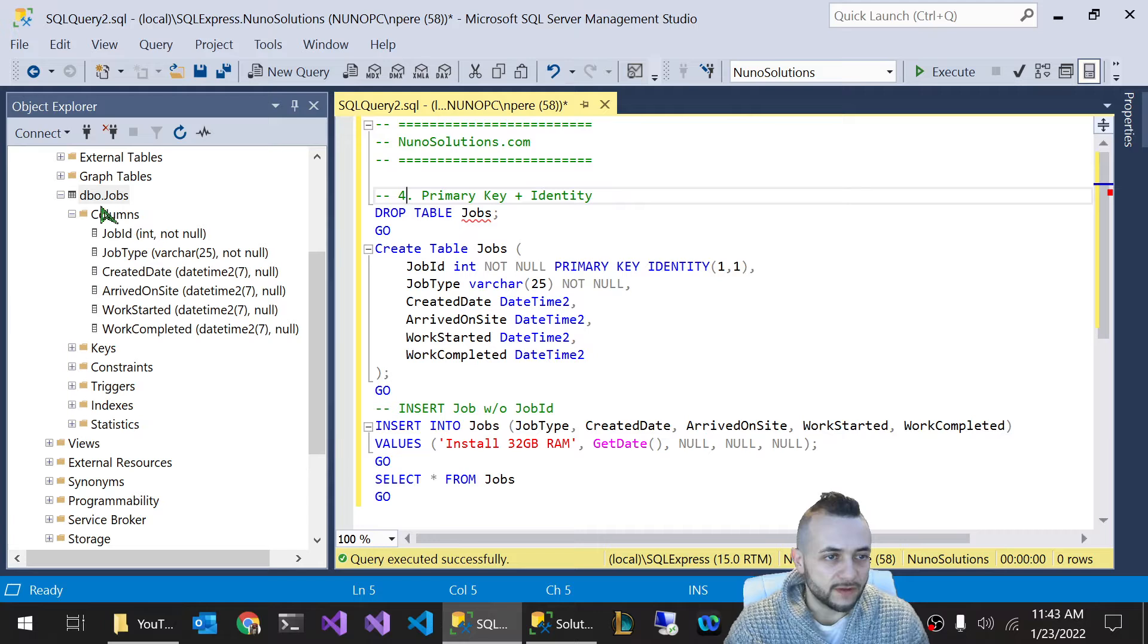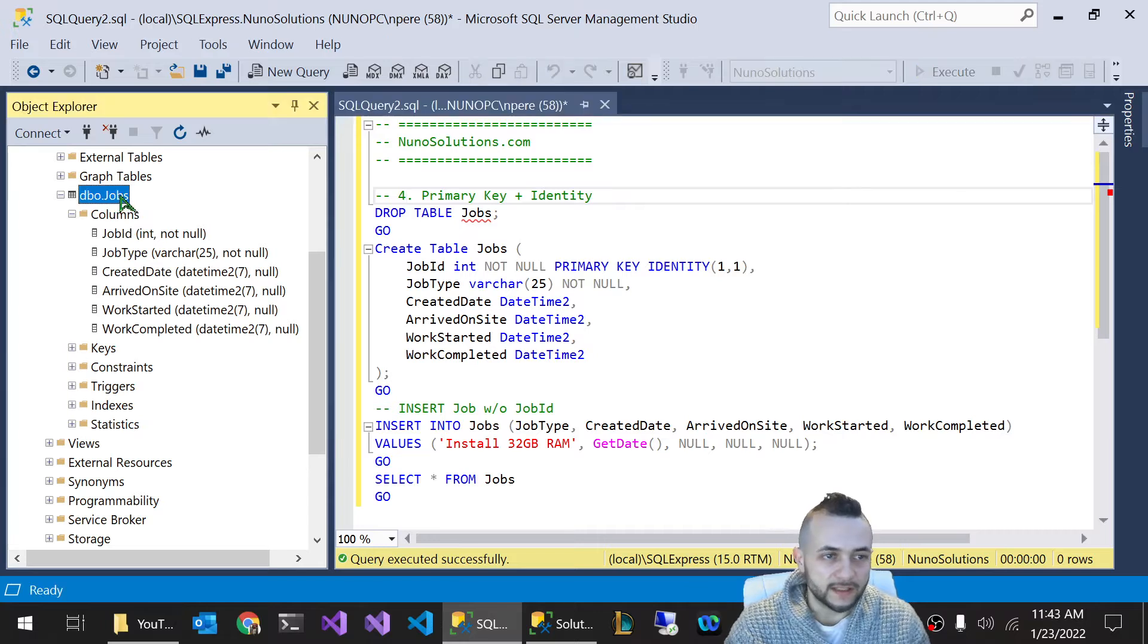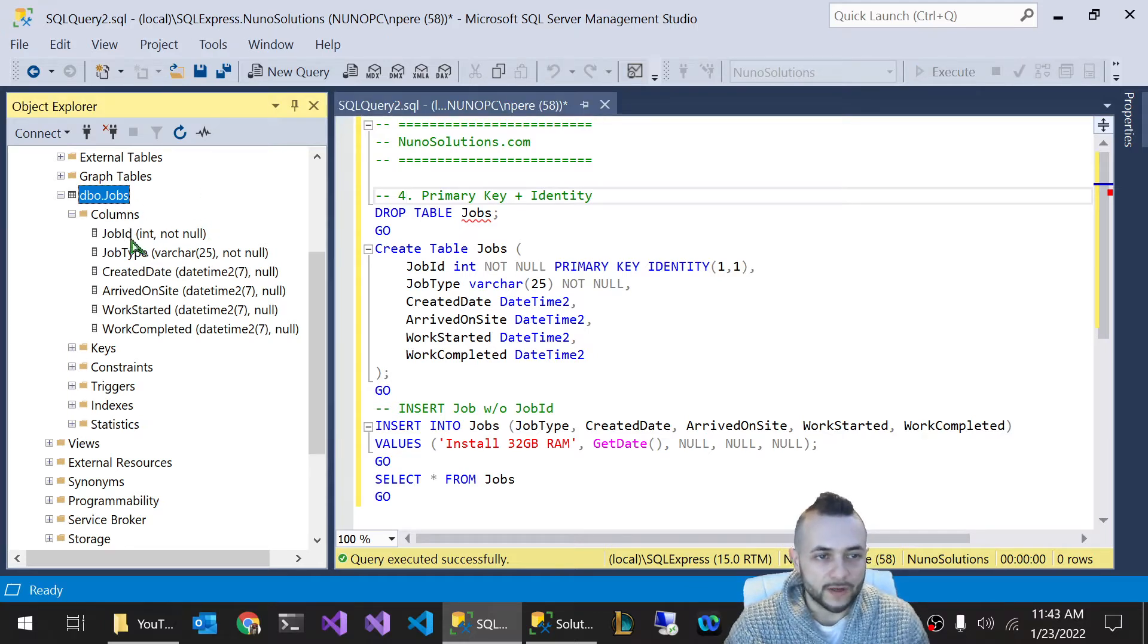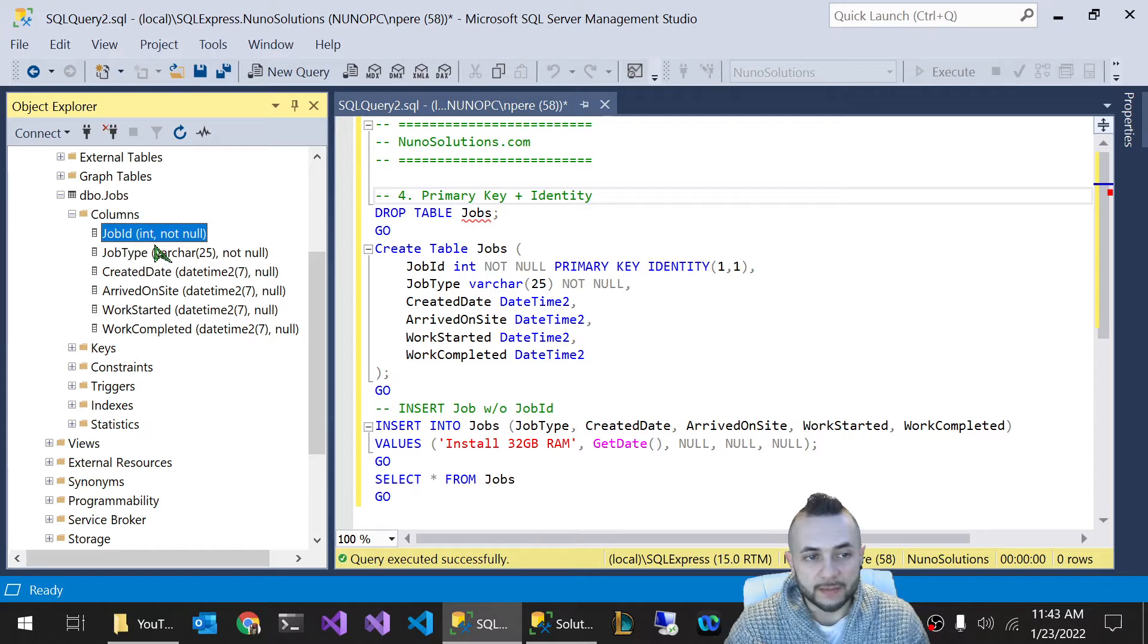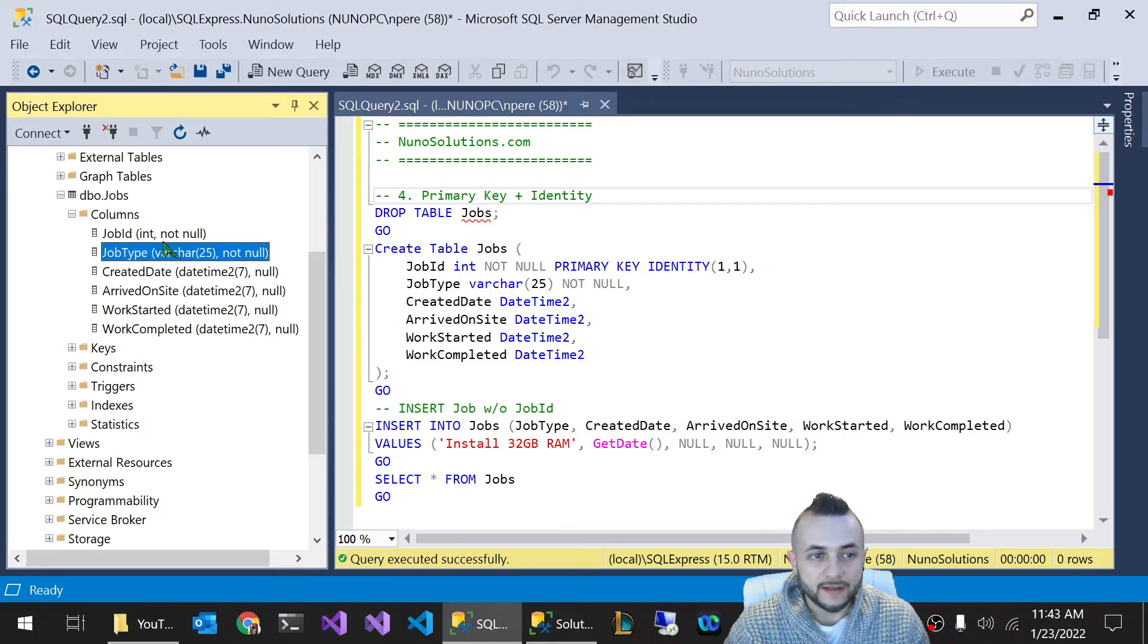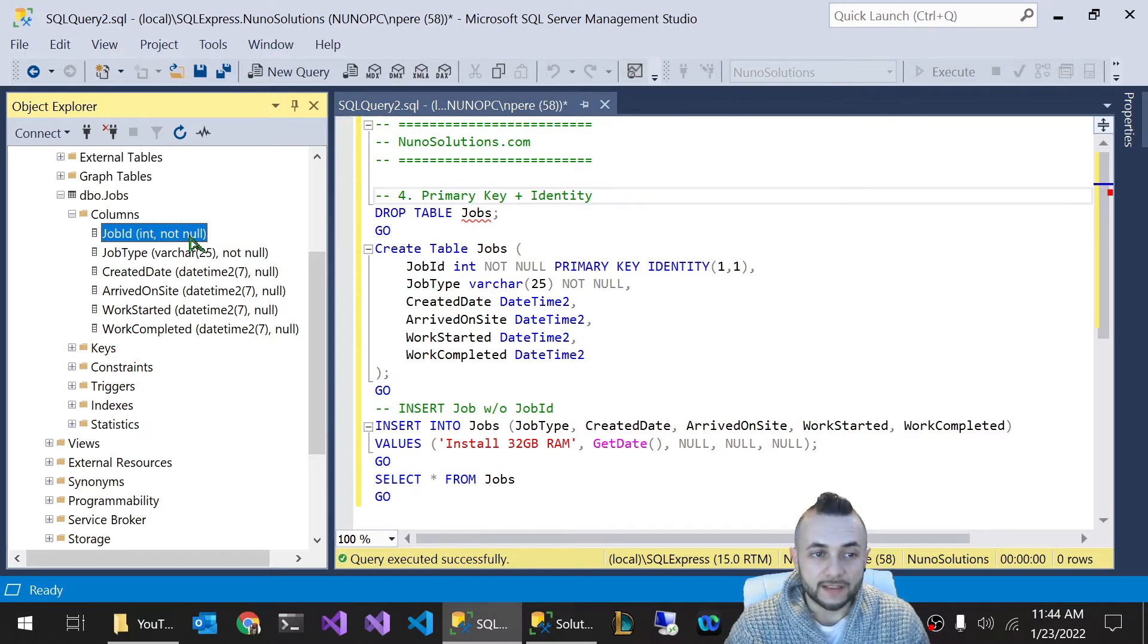So to do that, first of all, where we left off in the last video, we had a jobs table where we created a table with two columns that were not null. The job ID is not null and job type is not null. But you had to manually set job ID because if you don't, it gives you an error.